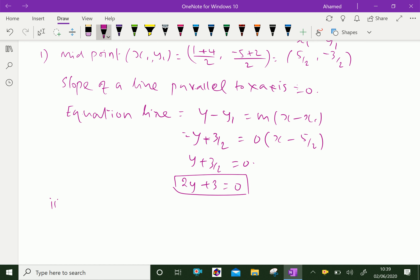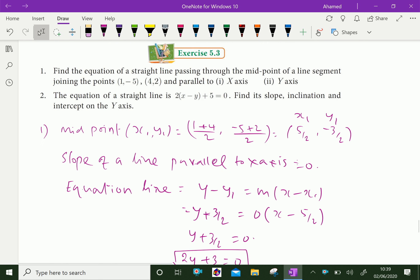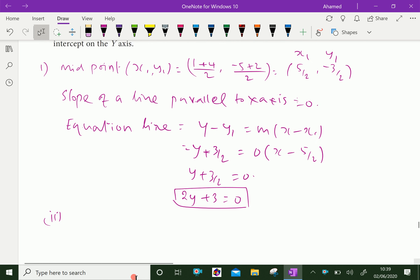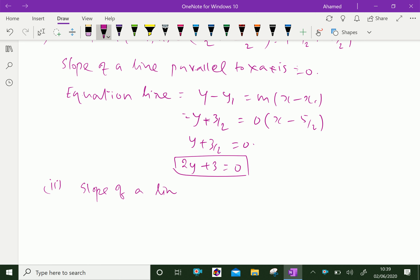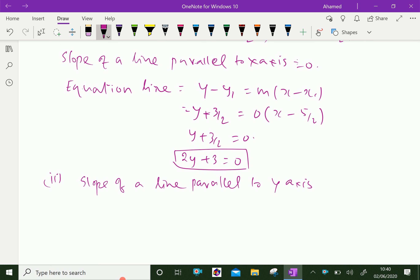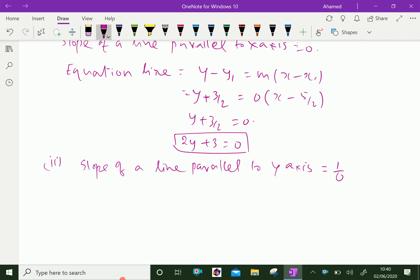Now the second part: a line parallel to the y-axis. Any line parallel to the y-axis has a slope equal to infinity. The slope is infinity because the slope equals 1/0, which is infinity.